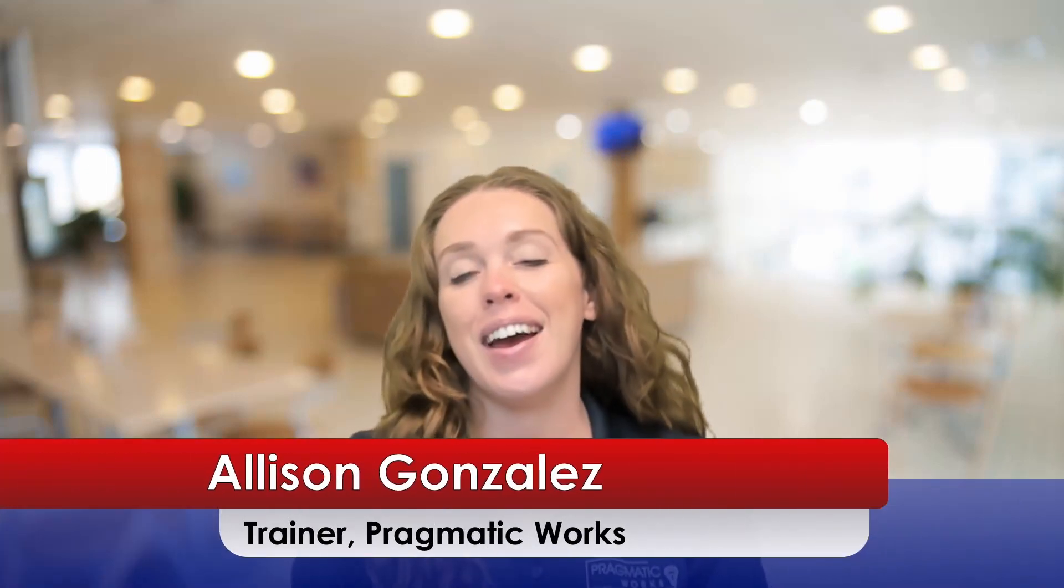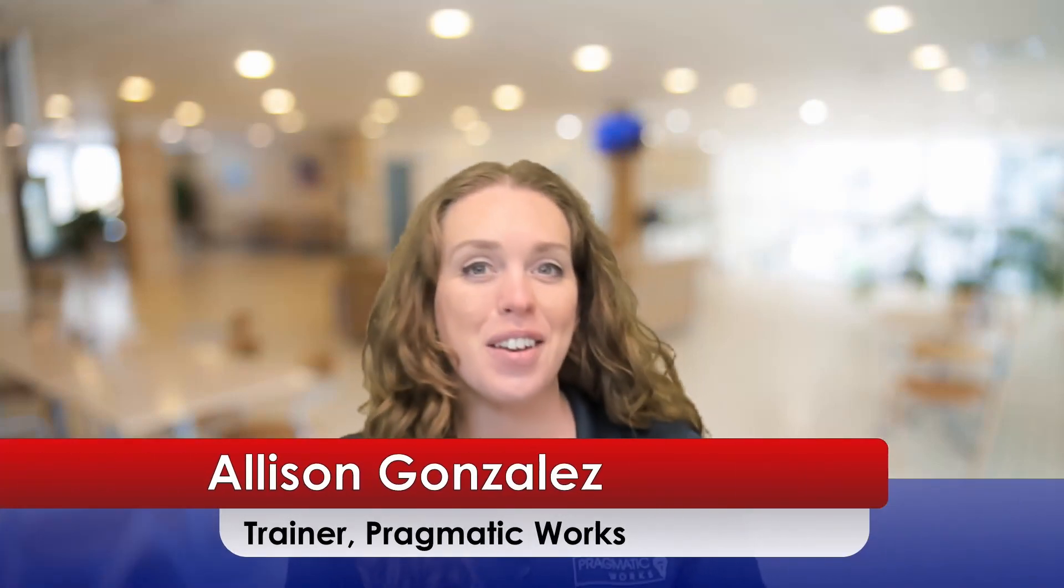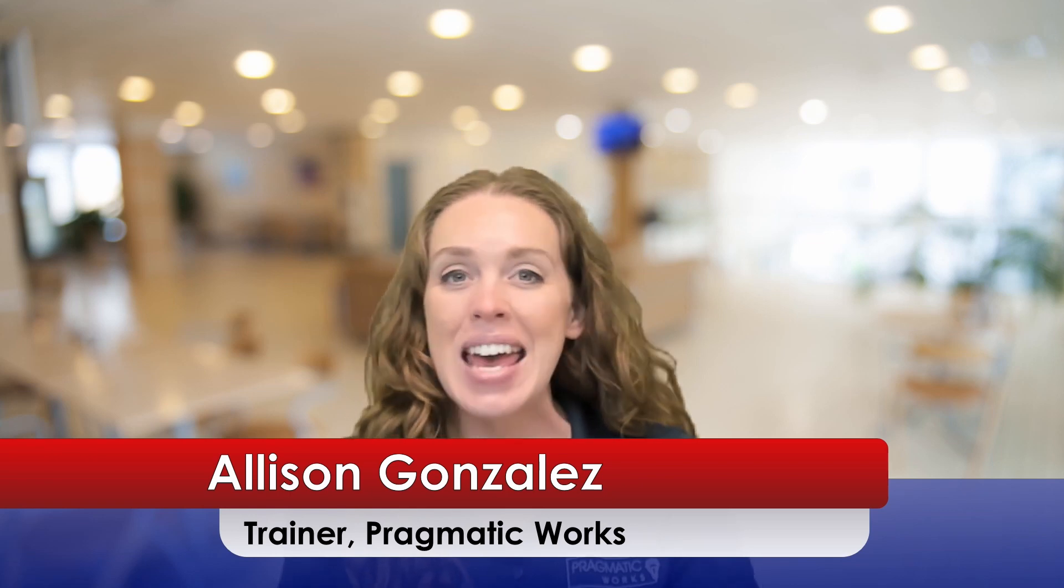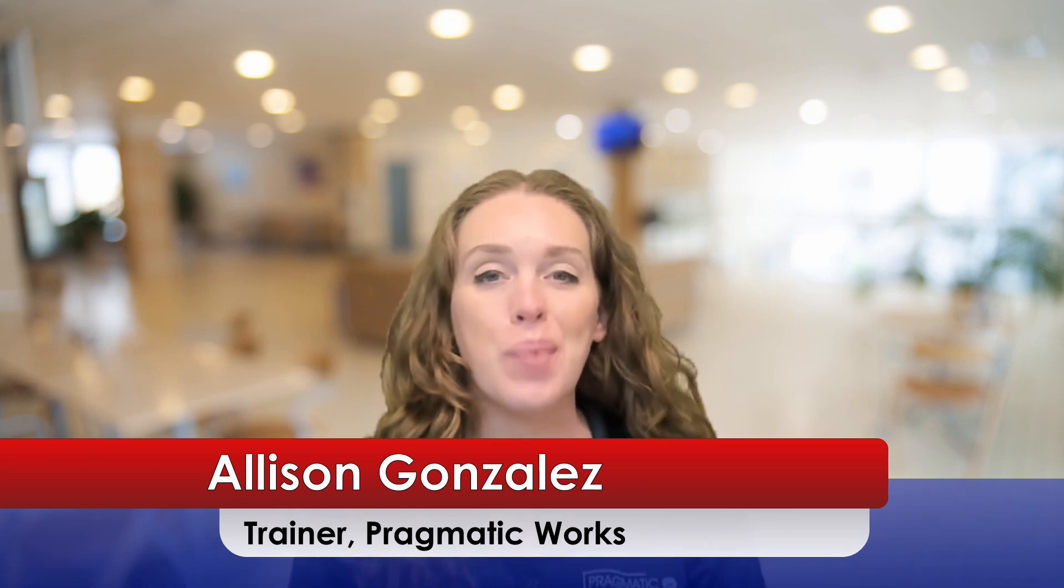Hello everyone, I'm Allison Gonzalez. I'm a Microsoft Certified Trainer here at Pragmatic Works. And today we have another episode in my report design series.